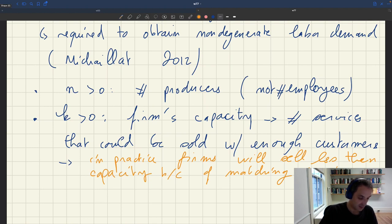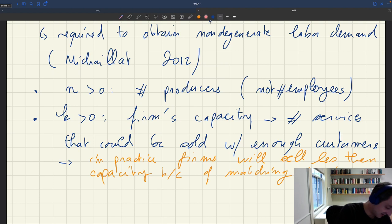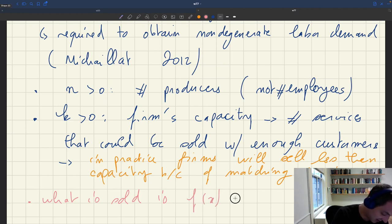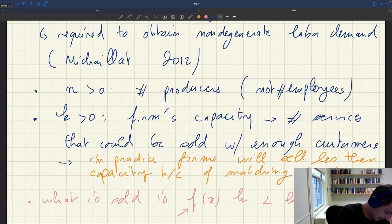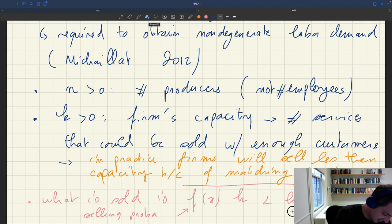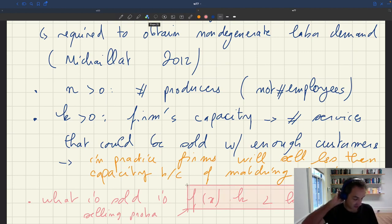We can already flag here: what is sold is f(x) times k, which is strictly less than k. f(x) is our selling probability that comes out of the matching function. So the production function doesn't tell us how much is going to be sold — it tells us how much could be sold. And in general, what is sold would be less than this.